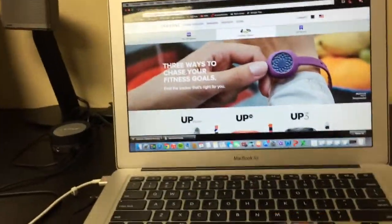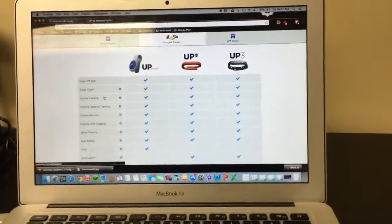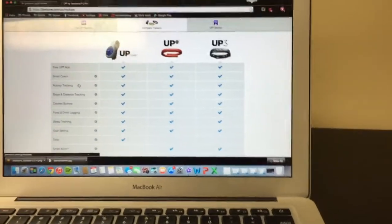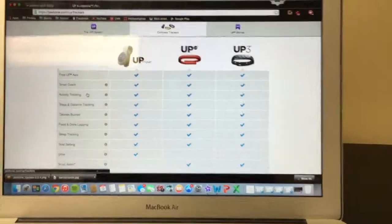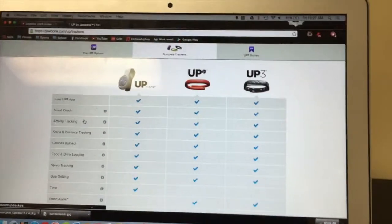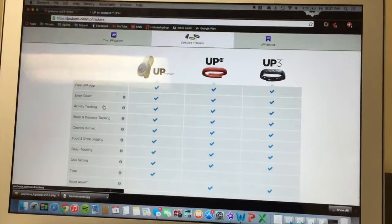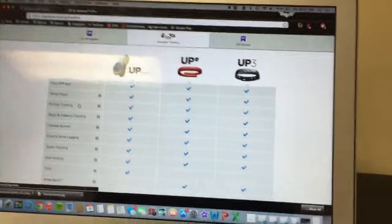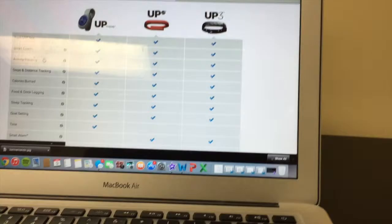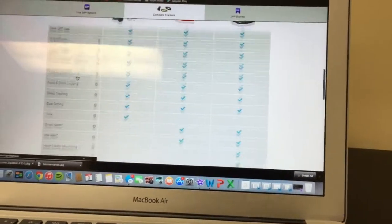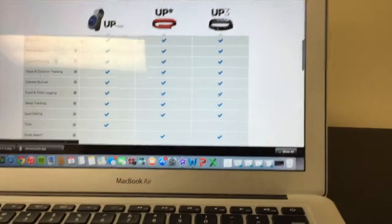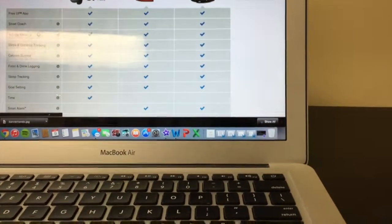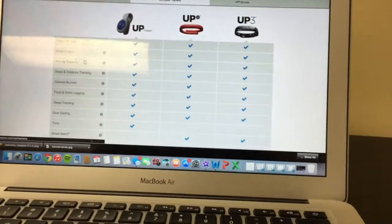So like I said, this thing retails for $129.99 on the site itself. I would either go Up Move or Up 3. I don't think the Up 24 is worth the $130 in my opinion, when you can get the same thing basically that just clips on your waist. I mean, it's easier to lose, but it's only $50. The Up 3, then again, has the heart rate monitor. It's basically a smartwatch, you can get notifications on it. So that might be worth the $180, but the Up 24 right now at $129.99 is not worth it in my opinion.